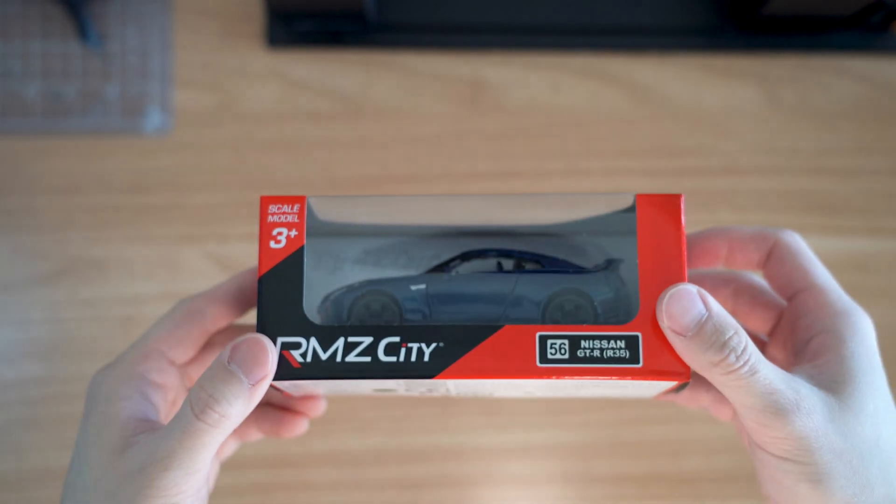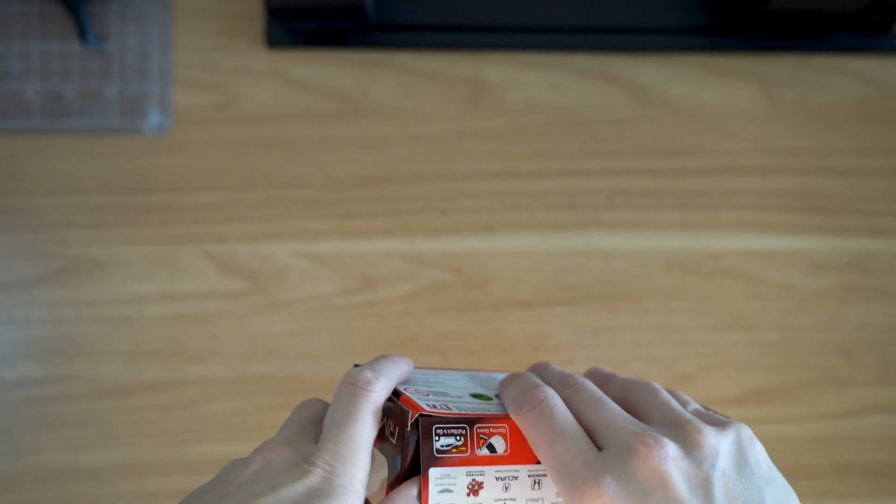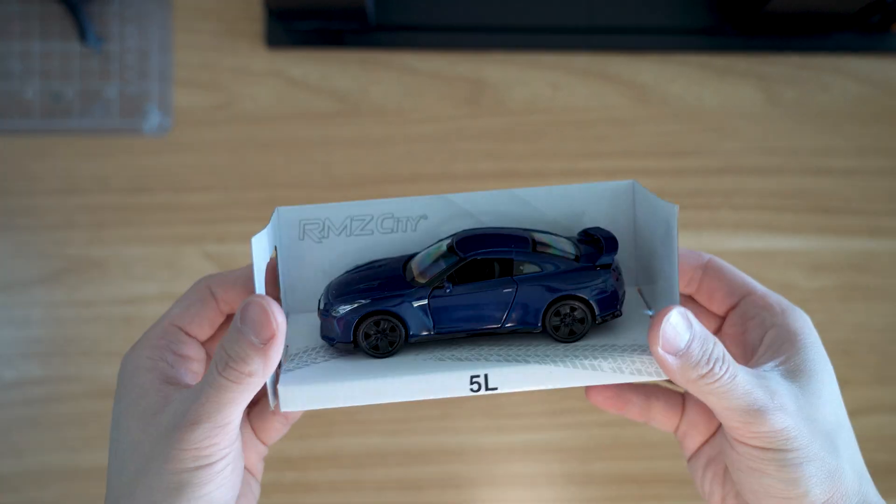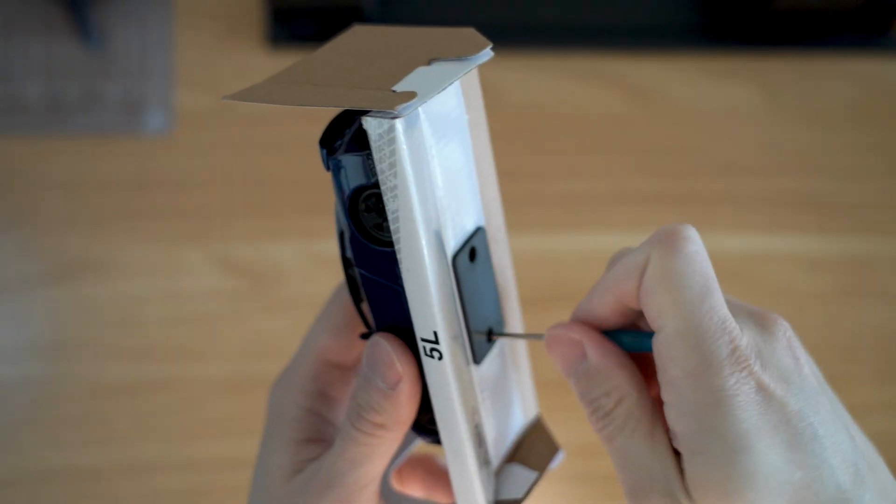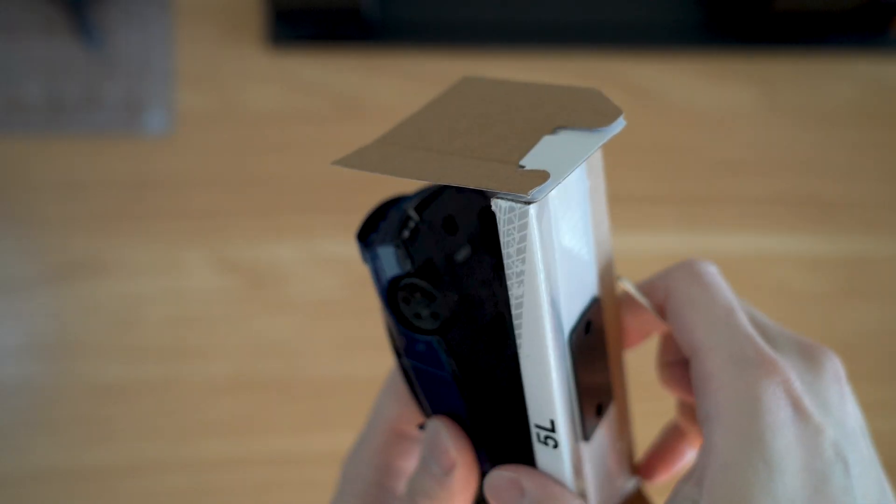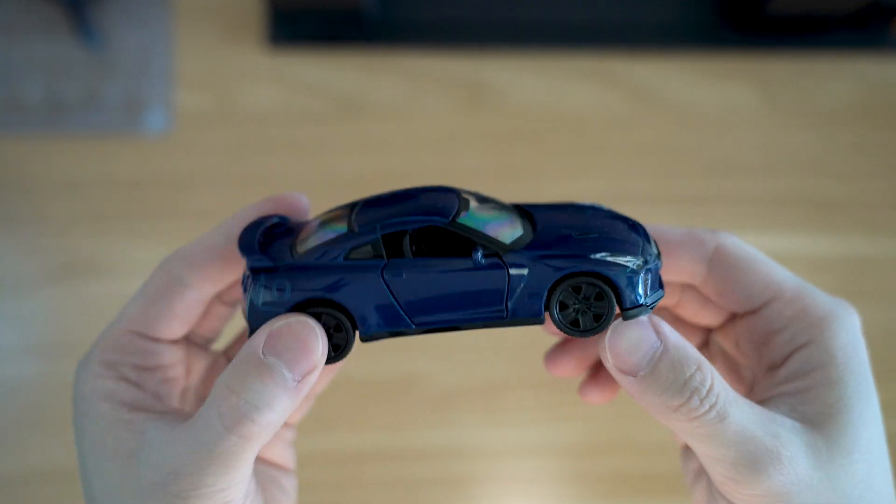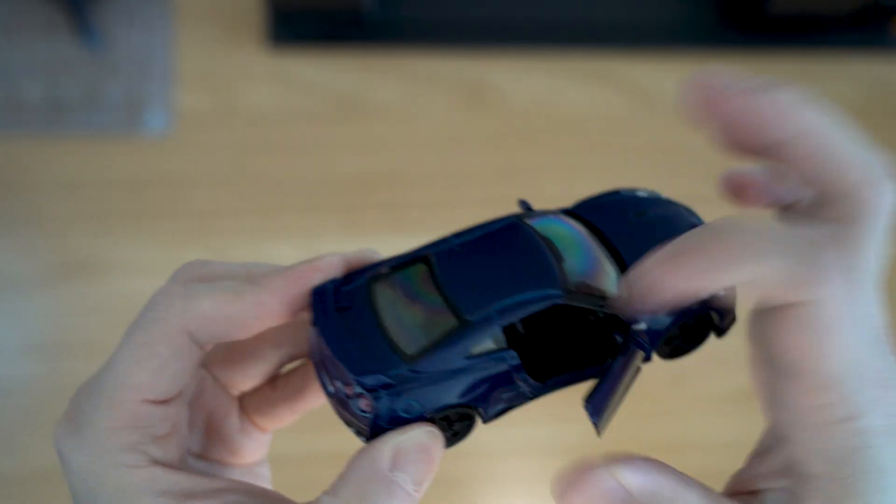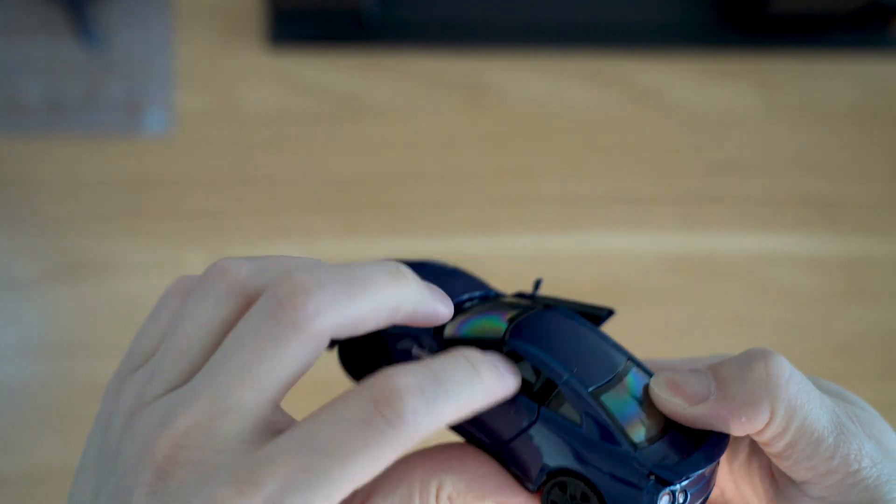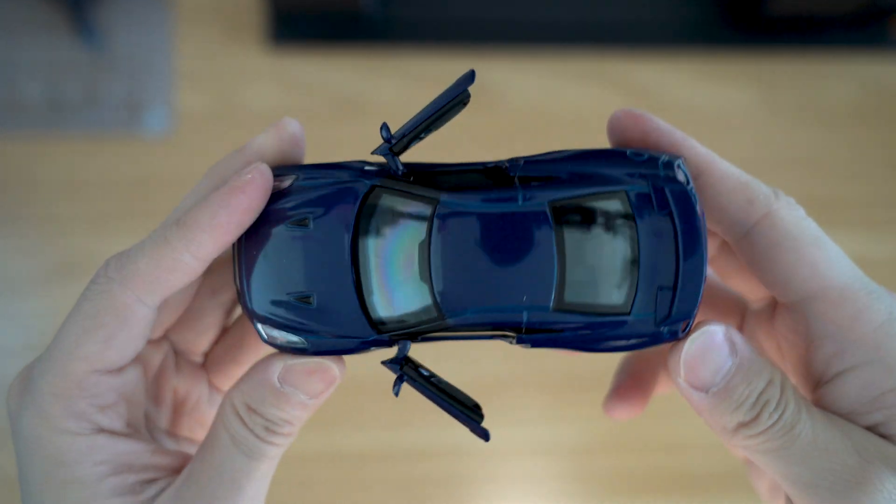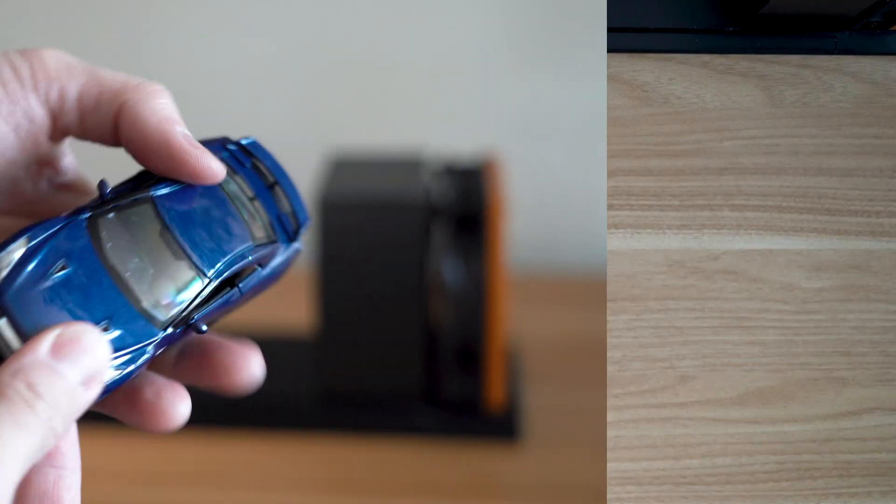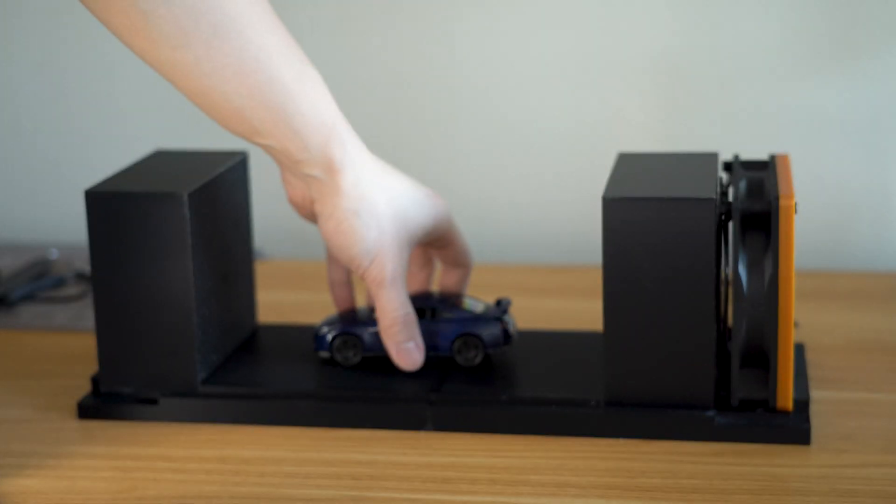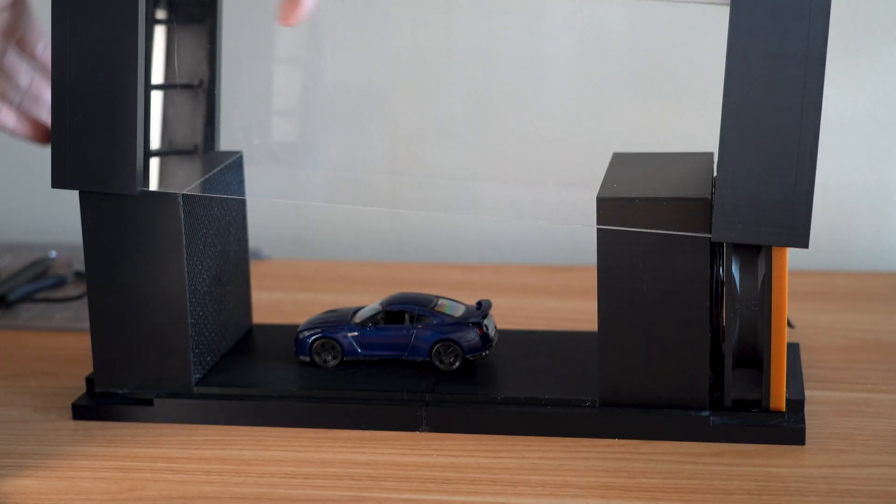Alright so at this point the wind tunnel is pretty much done. Now we just needed a test subject. So I decided to make my first ever purchase on Temu. Not sure how I feel. Definitely not sponsored. Anyway I picked up my childhood dream car, the Nissan GT-R R35. It's a 1 to 36 scale model car which fits perfectly in our wind tunnel.